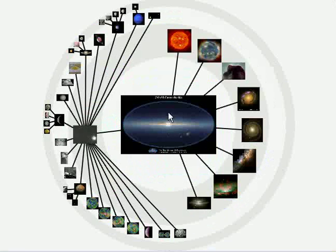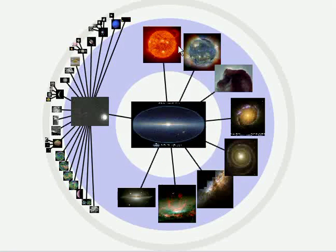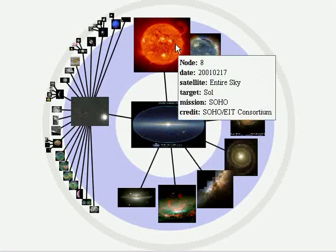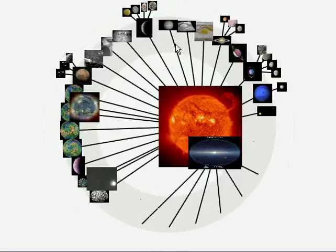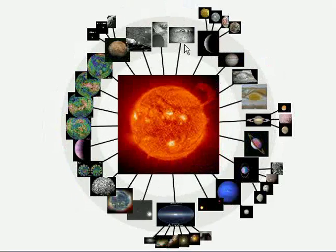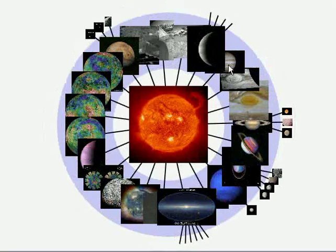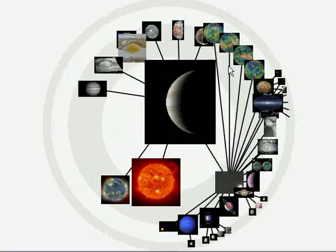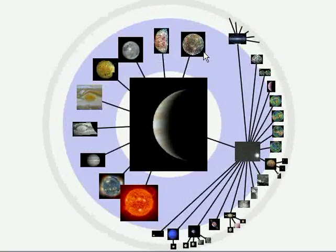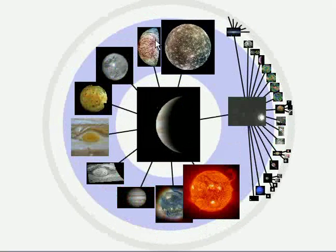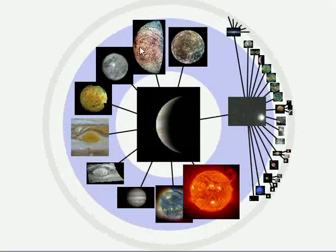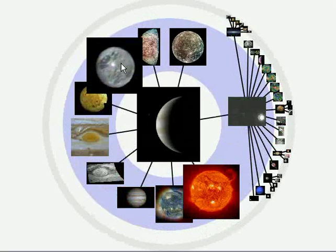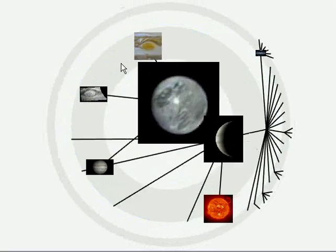In summary, moiré graphs are an effective means for displaying graphs with visual node elements. The focus plus context technique ensures adequate room for visual comparison, while the interaction allows efficient navigation of the graph.